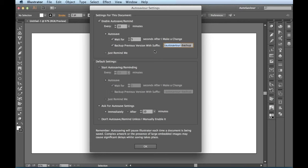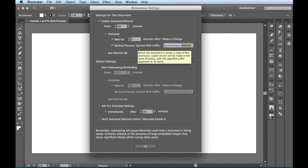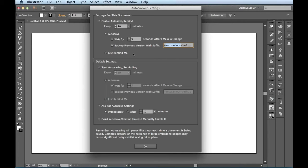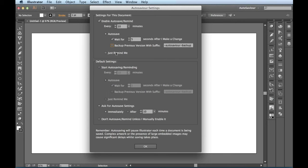But what this is great for is let's say AutoSavior jumps in after 10 minutes and five seconds and it makes a save. And then I realize I actually want to go back to my previous version. Well, if I have this box checked right here, AutoSavior will go ahead and take care of that for me.